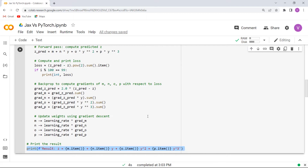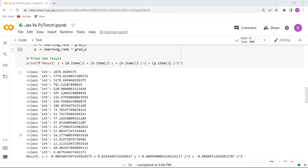Execute this cell and you can see that the result of the items is printed on the screen.